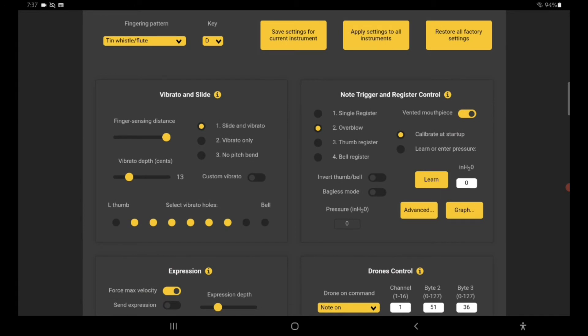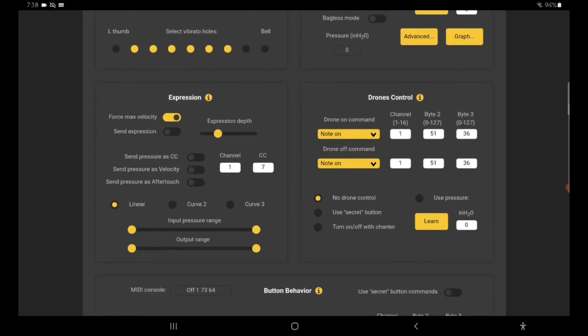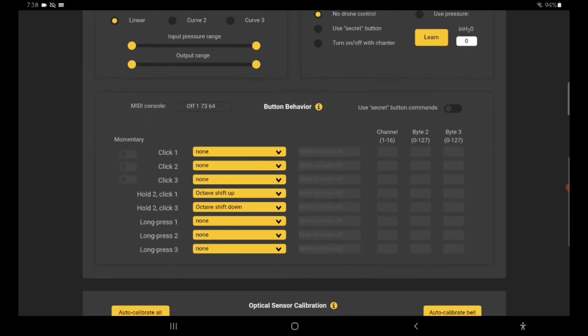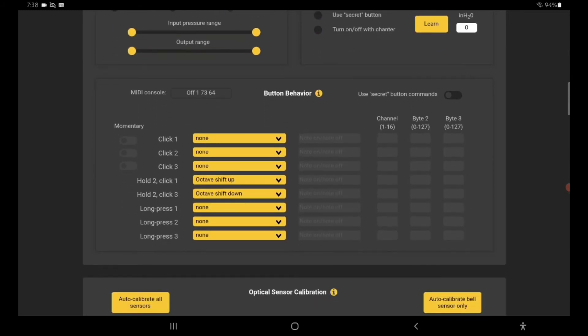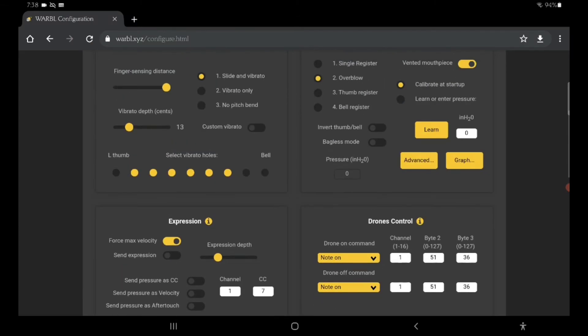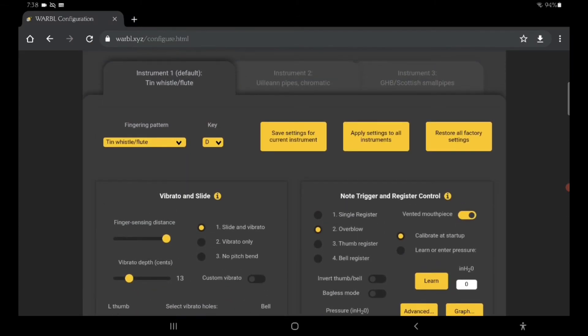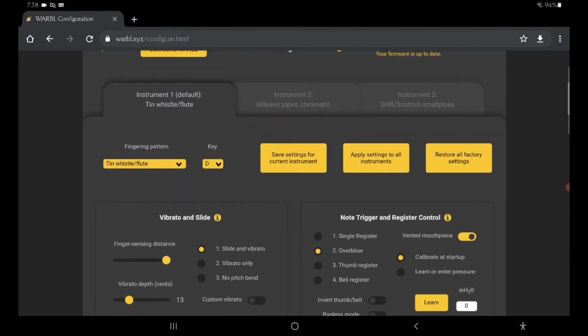Now you can adjust some settings. I like having the slide and vibrato on. I haven't really played around with a lot of that a whole lot. I unchecked the left thumb and the bottom hole along with the bell note hole because I don't need those for the tin whistle. So I just have the six main holes. I have overblow on. Force max velocity, I haven't really played around with any of these controls. Anyway, I basically just have this set up the way it comes, but what I wanted to show...